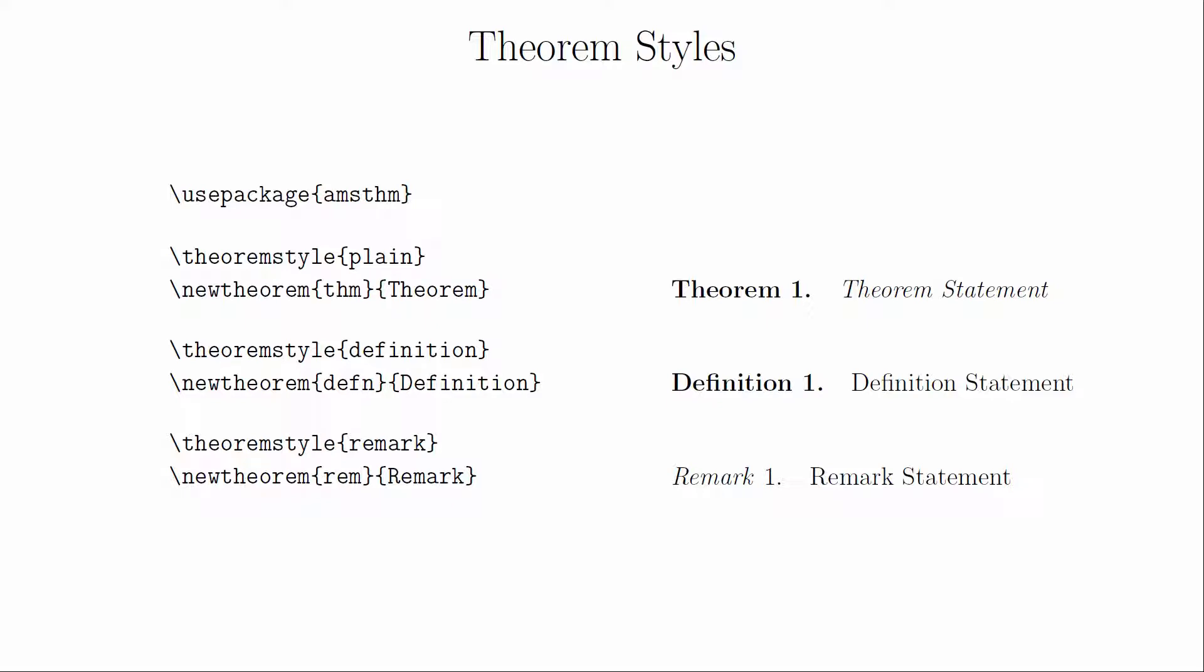The definition theorem style has a bolded name and number but uses a regular font for the text. The remark theorem style has an italicized name, a normal number, and regular font for the text. The reason they are named this way is that these are the common ways they are applied.